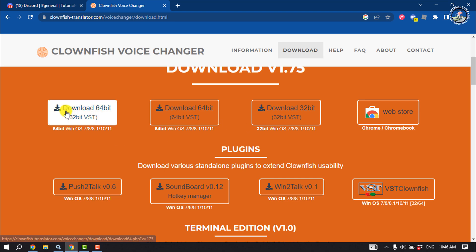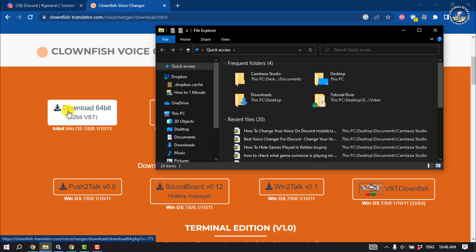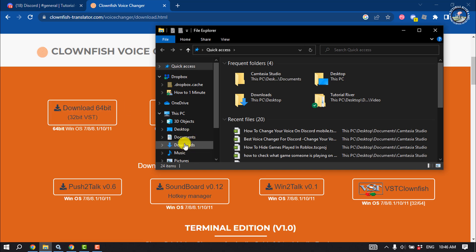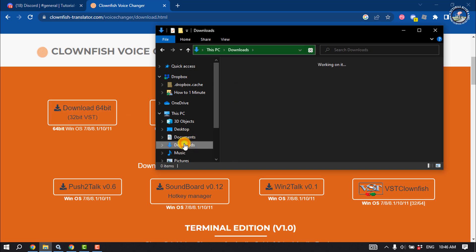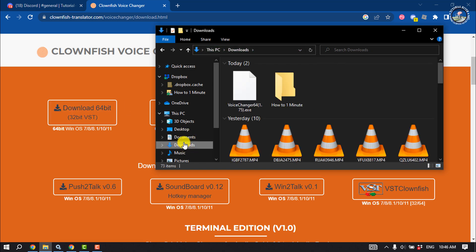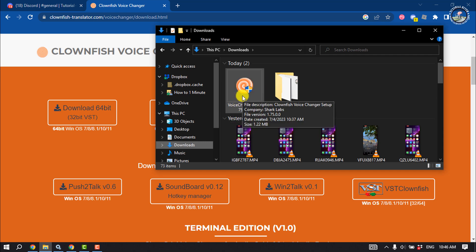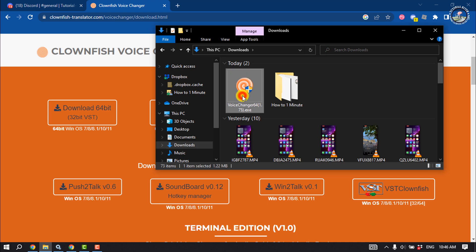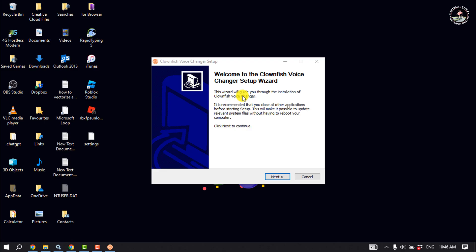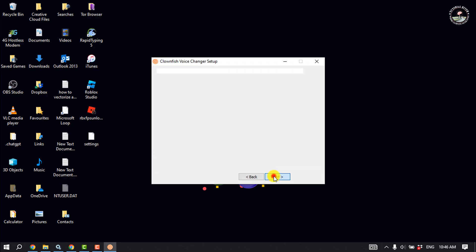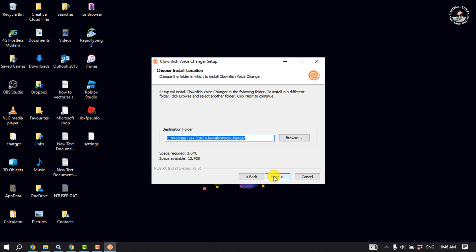Download from here. Once it's downloaded, open your file manager and open the downloads folder. Here you will get the Clownfish Voice Changer installer — double click on it and simply install Clownfish on your computer.